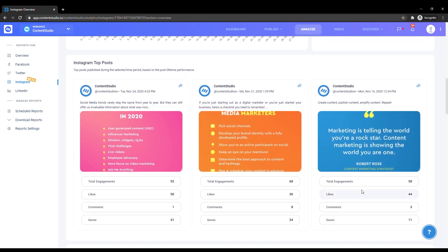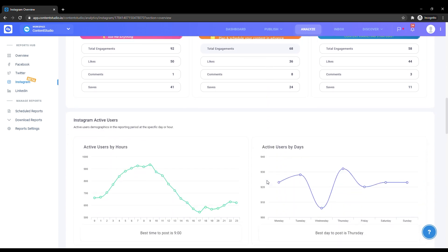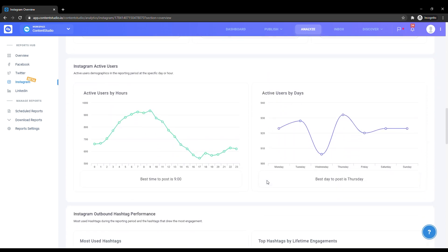Below that, you can see your top three performing posts based on the total number of engagements. This gives you the opportunity to figure out which topics could be evergreen content for your users. Here you can see the pattern of activity of your audience, the time and day they're most active, so you can appropriately schedule your posts for maximum engagement.